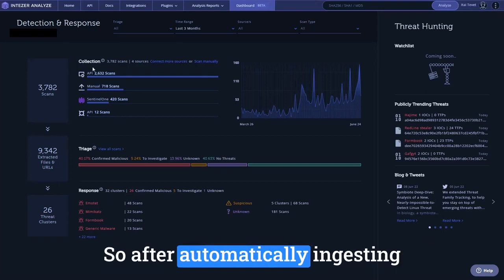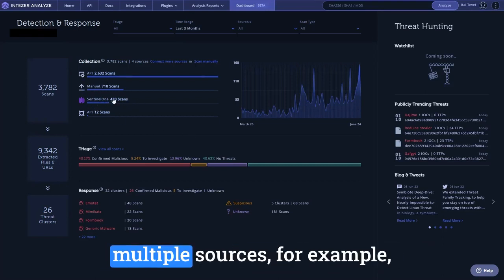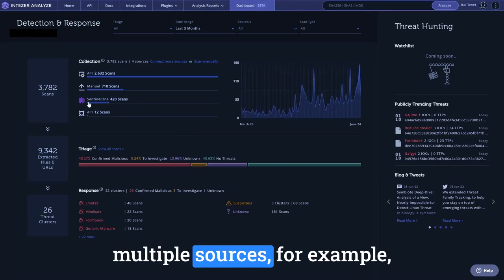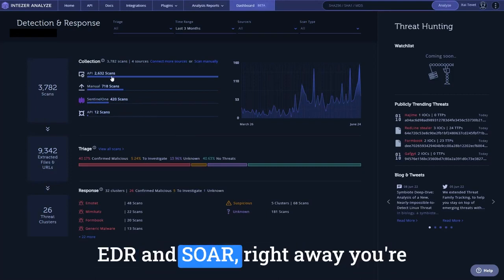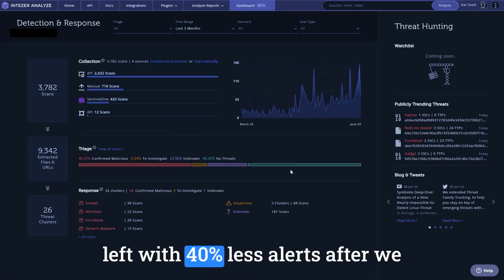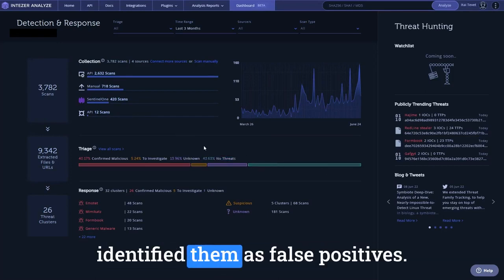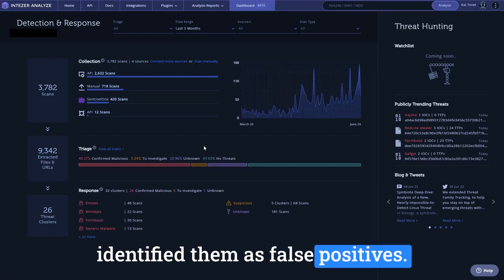After automatically ingesting and triaging your alerts from multiple sources, for example, EDR and SOAR, right away, you're left with 40% less alerts after we identified them as false positives.